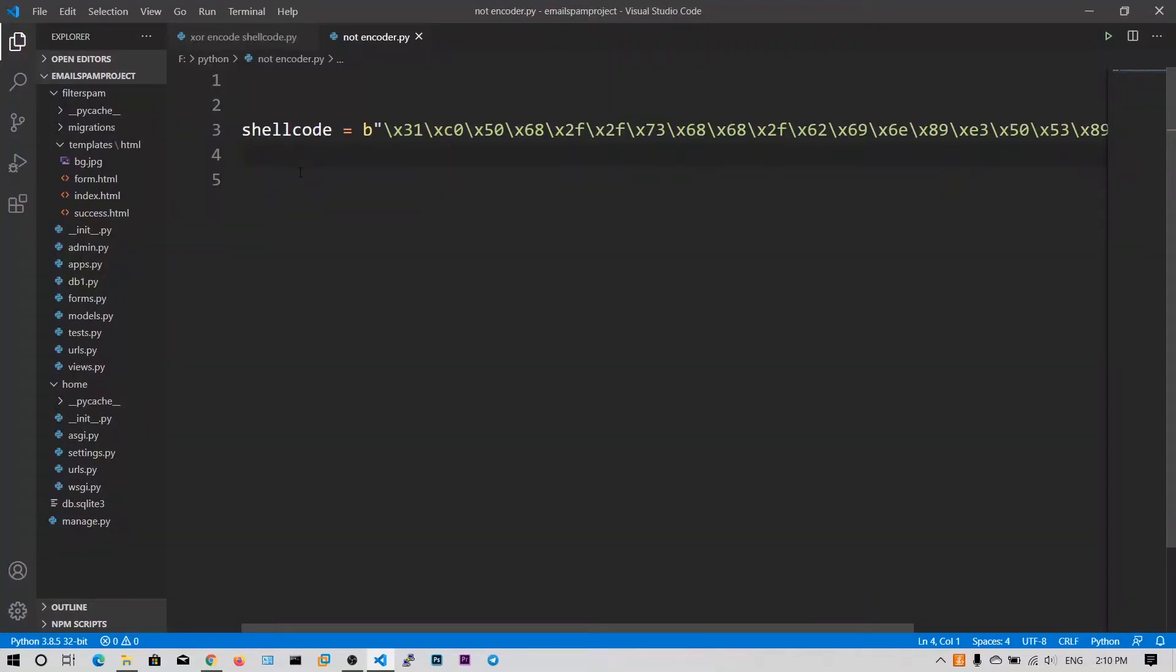So guys, in this video we are going to take a look at the NOT encoder. In the previous videos we have seen the XOR encoder. In this video we will see the NOT encoder.